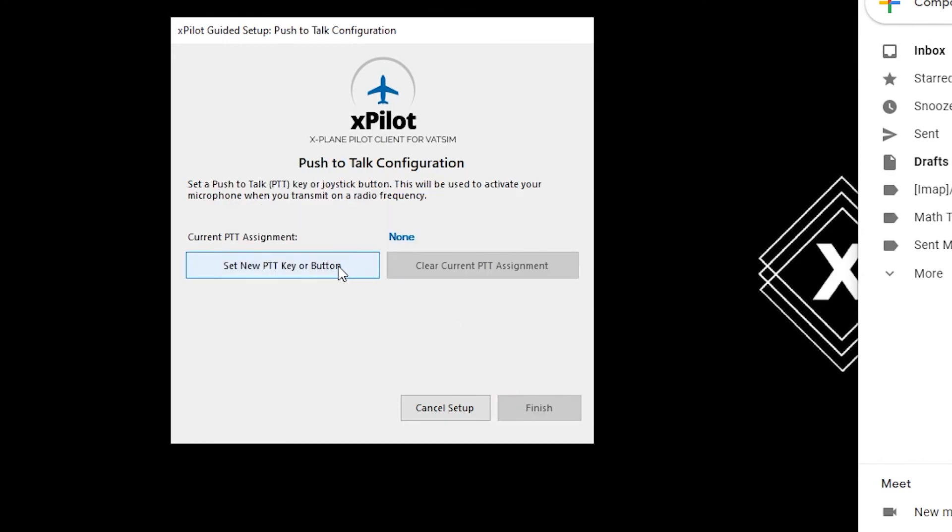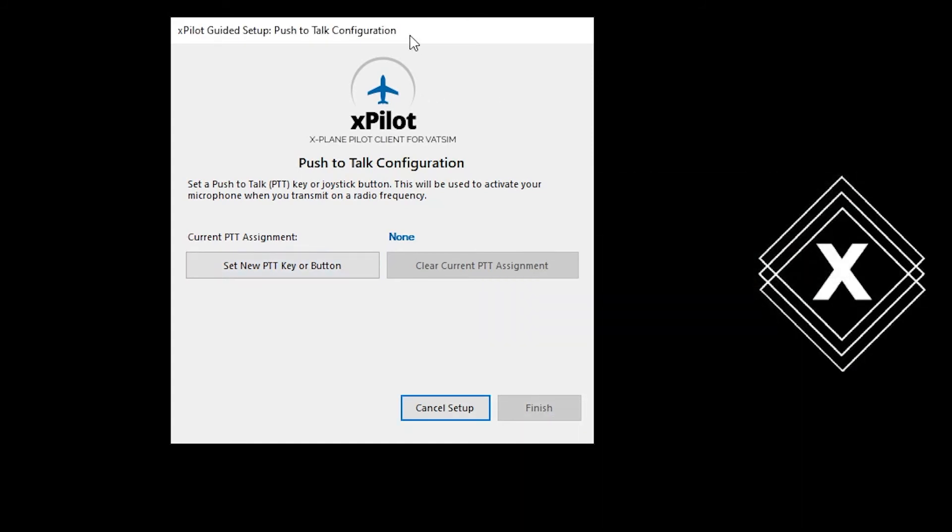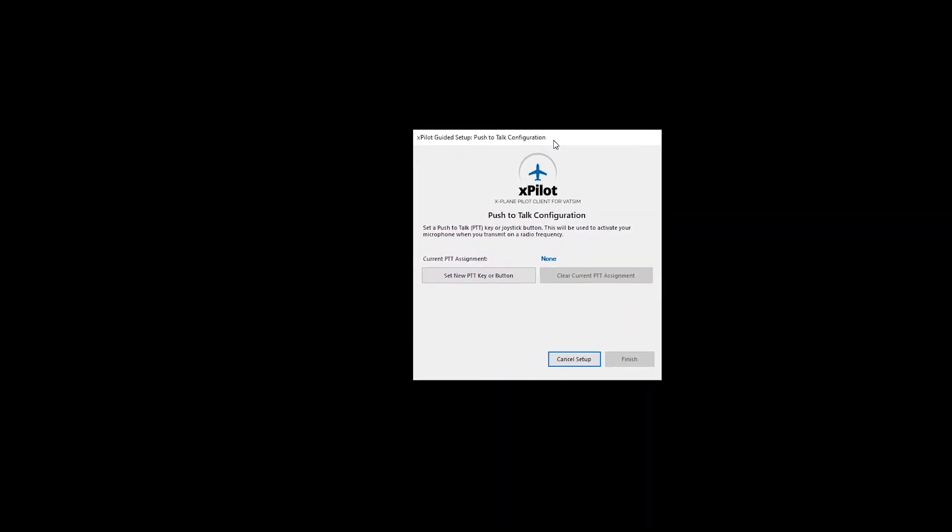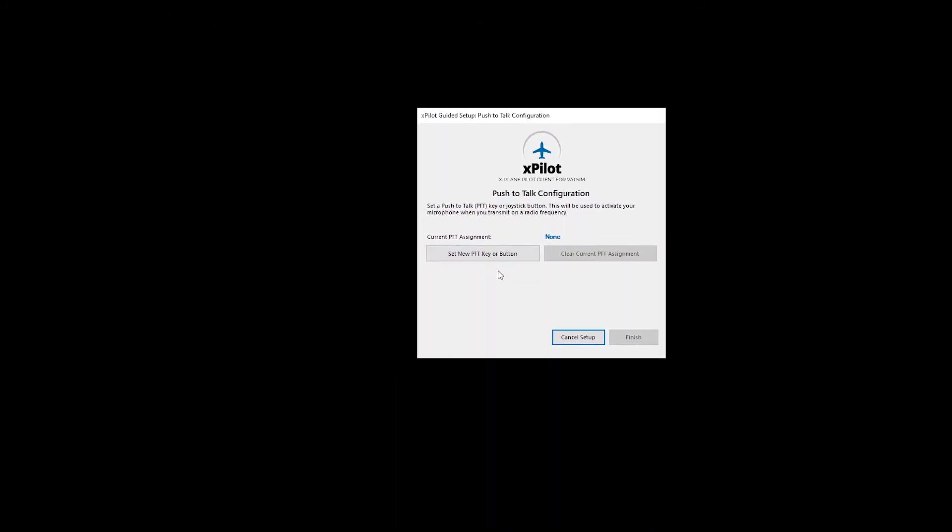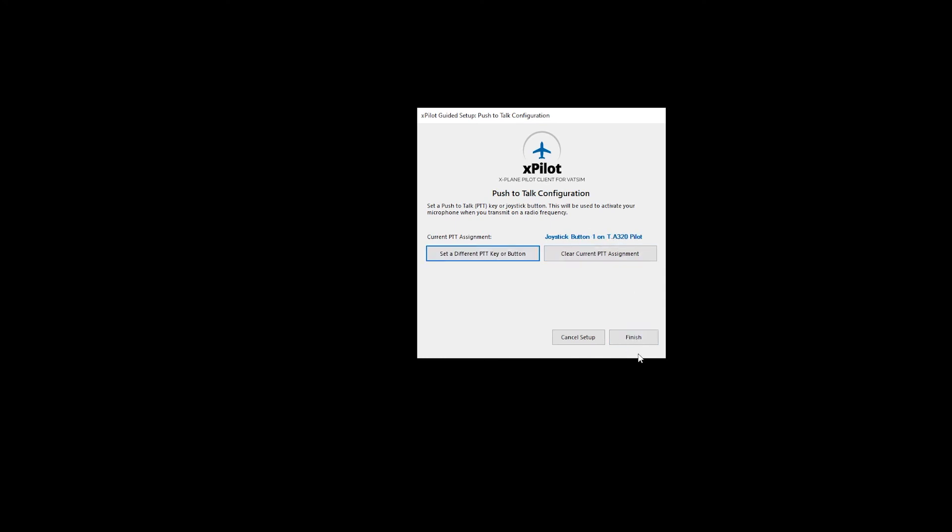Now, we want to set a push to talk button. So, whenever this button is pressed, that means you're going to be broadcasting on the frequency. So, let's click set new push to talk button. There we go. On my side stick. And click finish.